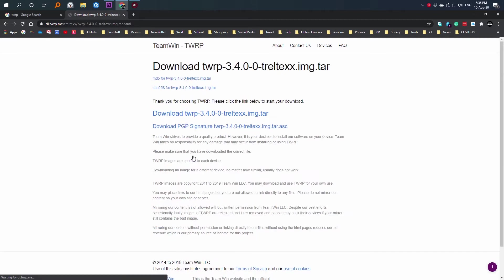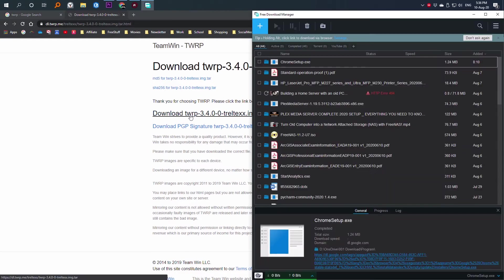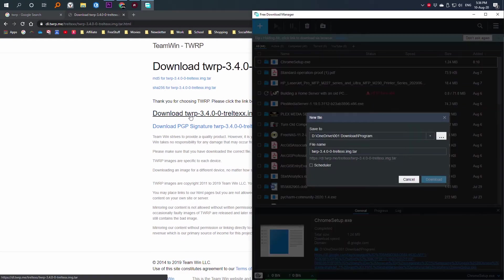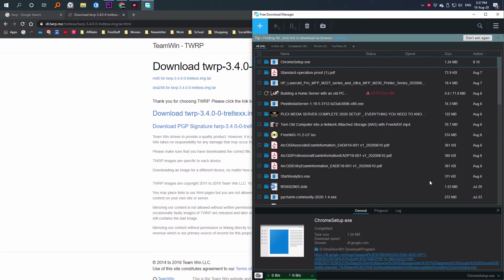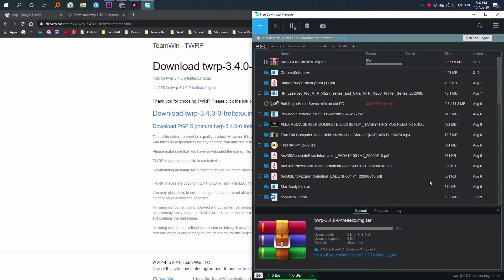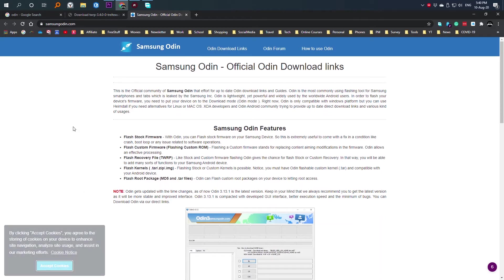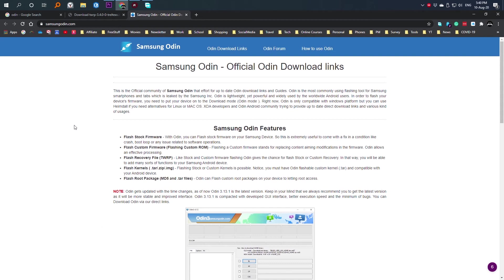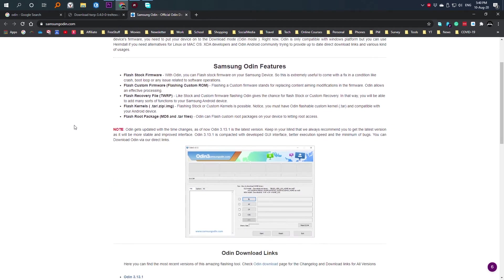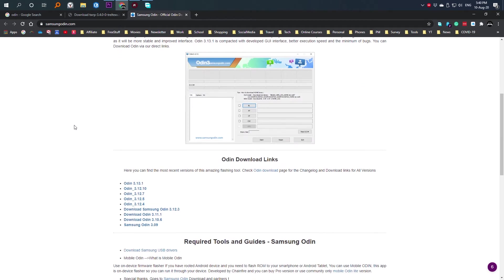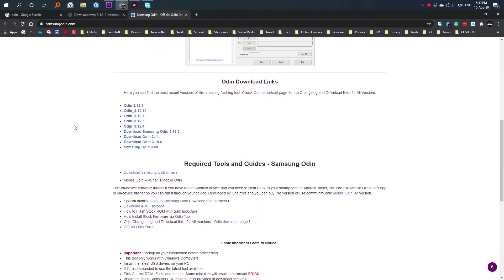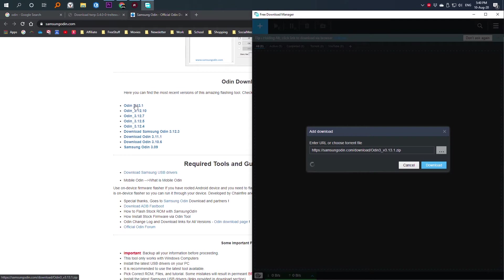Keep all the files that you are going to use to install in the same folder so you can easily access them. Since I'm going to install the custom recovery using Odin, I'm going to Odin website to download it. Now here at the website select the version you want to download. Most of the time I personally download the most recent version so I'm going to click on Odin 3.13.1.